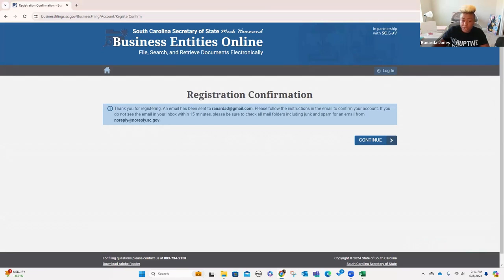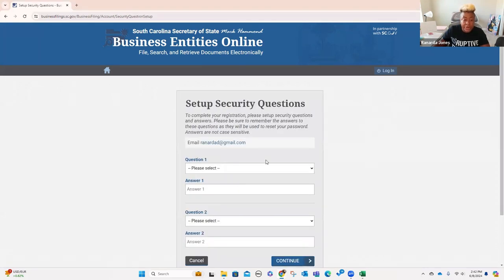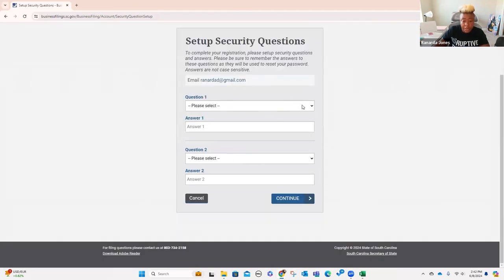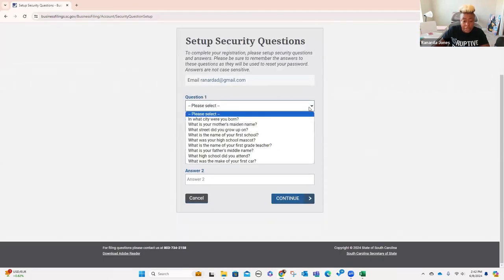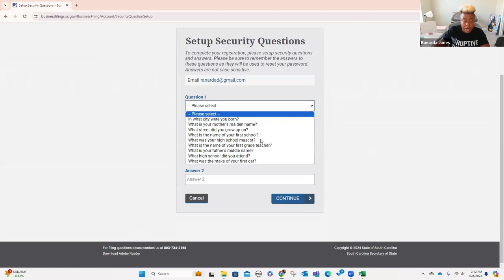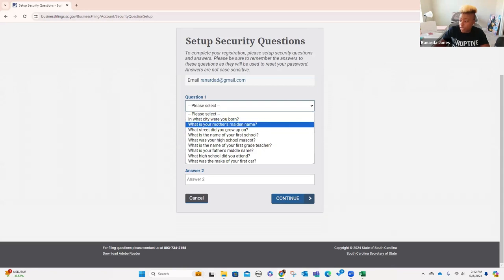It shows up like this — it says South Carolina Secretary of State Mark Hammond, Business Entities Online: 'Thank you for registering. To complete your registration, access your account, please use the link below.' I'll click the link, and when I click the link it says my registration is confirmed. So let's click continue. Now I've logged in and it wants me to complete security questions — you can just pick any of these things that you want. I'm going to pick these questions, but I'm going to stop sharing while I do that.